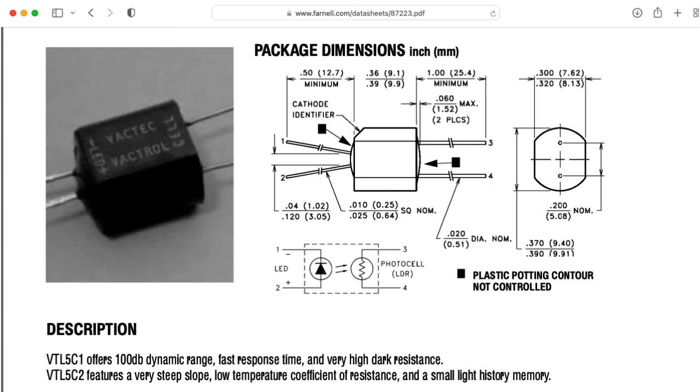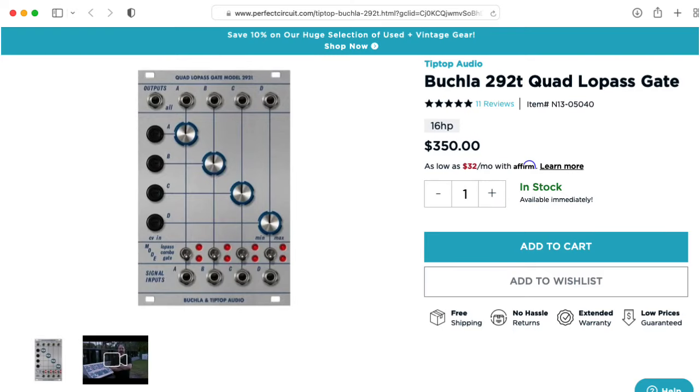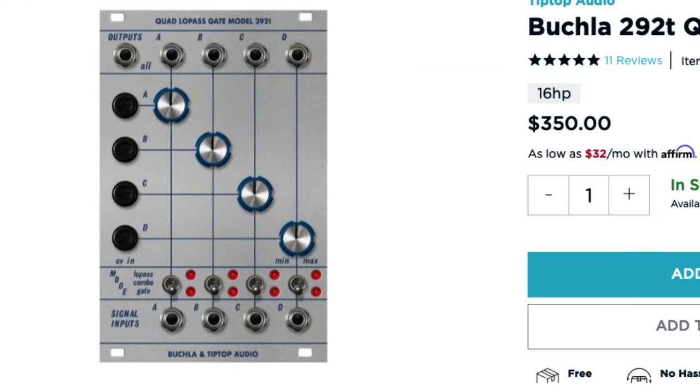And if you replace these with vactrols, which are basically light-dependent resistors combined with light-emitting diodes, you get the basis of a Buchla low-pass gate.